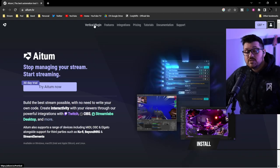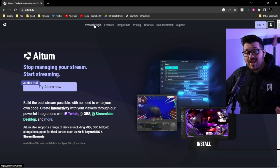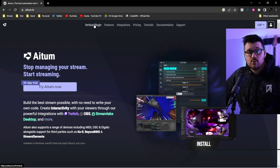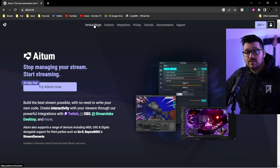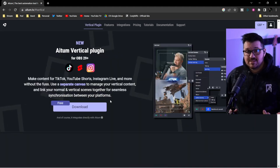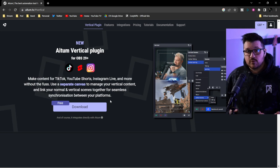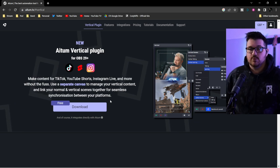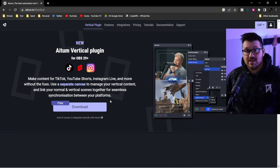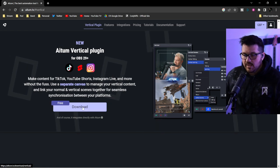Let's install the vertical plugin. The first thing we're going to do is go to ADEM.tv, where you'll see the vertical plugin in the menu at the top of the screen. When you click on it, it says ADEM Vertical Plugin for OBS 29. So please make sure before you do anything else that your OBS is upgraded to version 29.